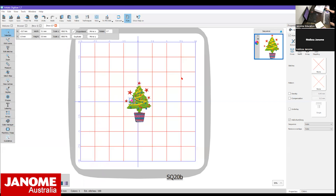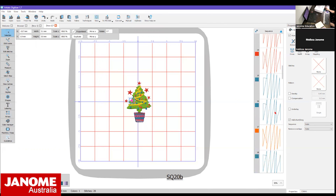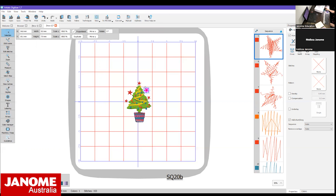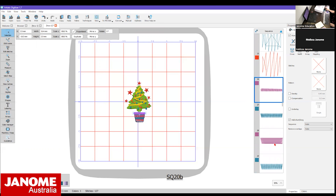On the right hand side we have the Sequence panel. At the moment it shows steps 1 to 55 - there are 55 steps in this design, all grouped together. I'm going to click the Auto Sorting button at the top and turn it to Manual. You'll now notice that my sequence has split into all these separate little sections. If I want to choose part of this design I can either click on the shape directly on screen, or scroll through the Sequence Manager and click on it from there.